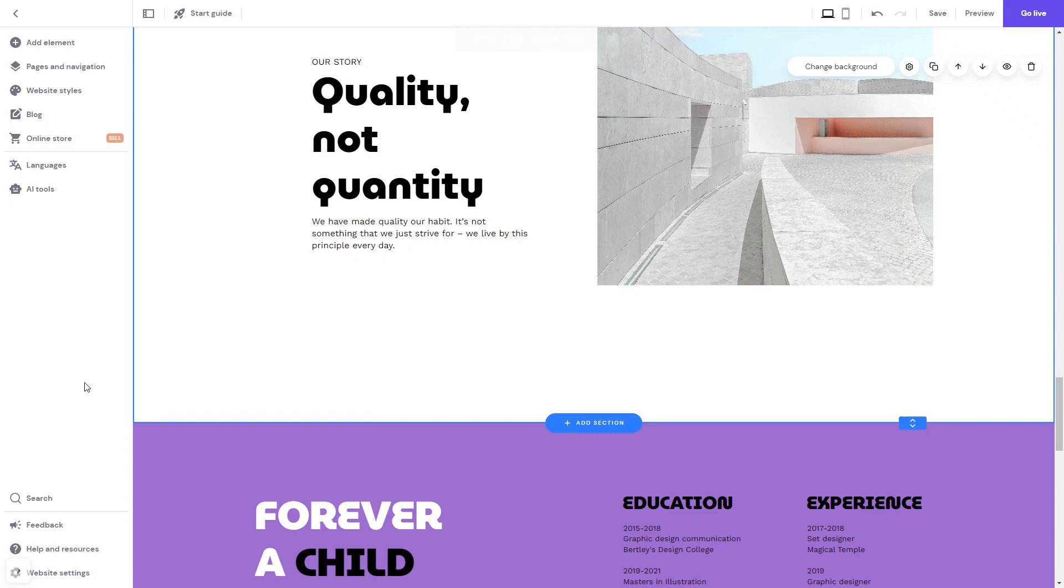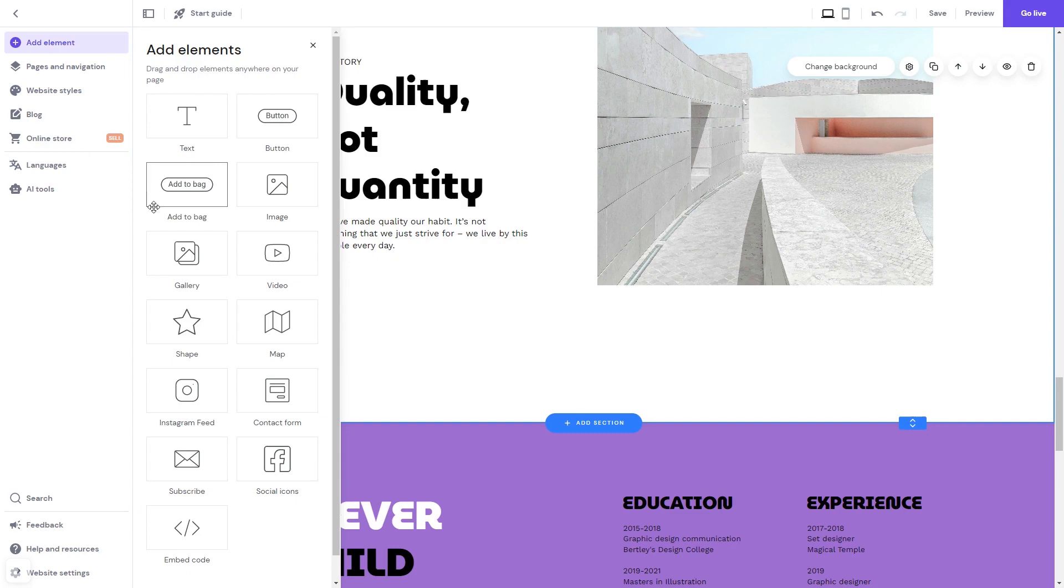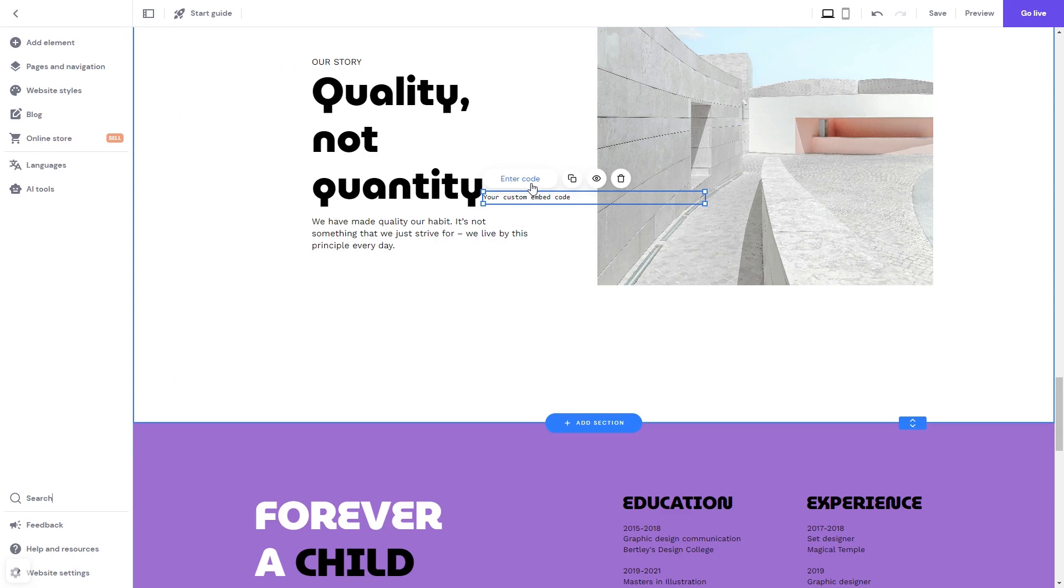In the Zyro editor, click on Add Element. Select Embed Code. In the Embed Code element that was added, click the Enter Code button.